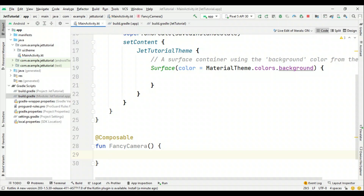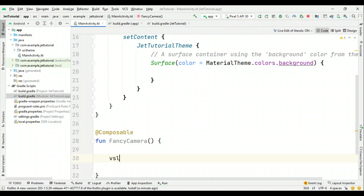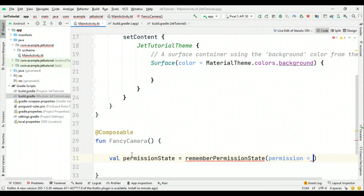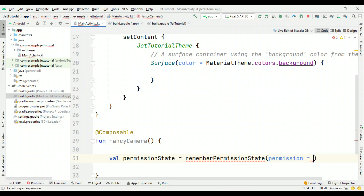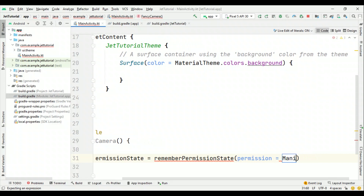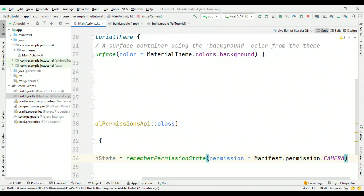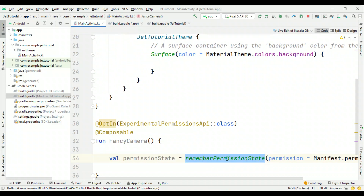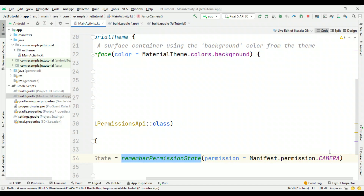If the user grants the permission then we will enable it. If the user denies it, then we are not going to enable the camera. For that, first let's create an object: permissionState equals rememberPermissionState, which requires a permission — that's the place where we define what sort of permission we are interested in. Here I'll say Manifest.permission.CAMERA. Note that with rememberPermissionState we can only ask for a single permission; for multiple permissions we'll see that soon.